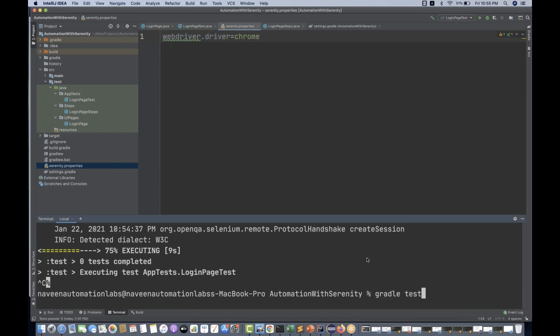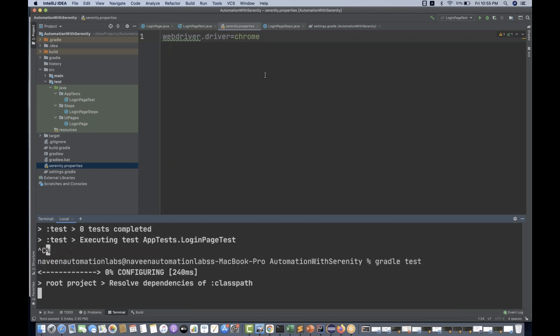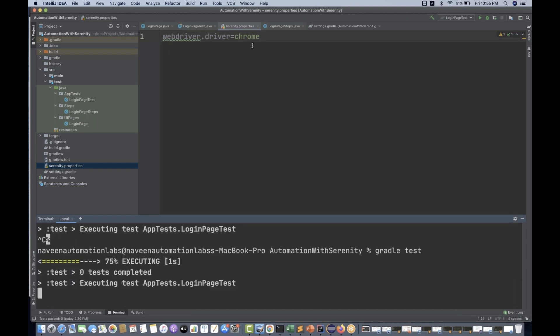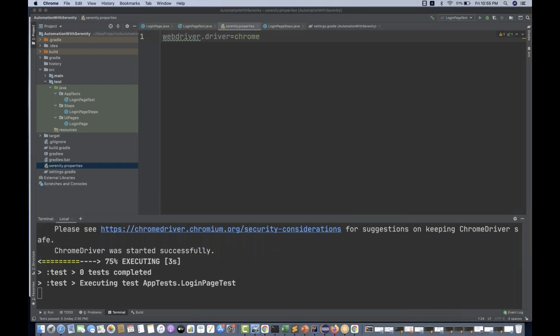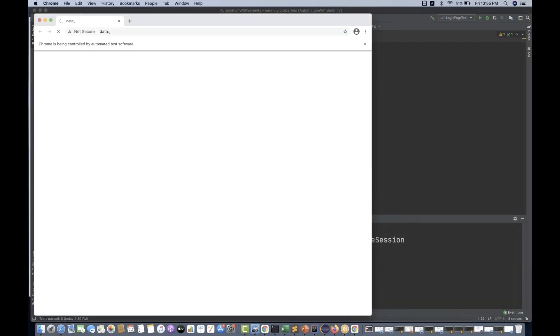I'm going to run it once again with gradle test. Whatever the browser value I have written, it should execute on that specific browser. I have written Chrome. See, it's running on Google Chrome. Let me just terminate it — press Ctrl+C.